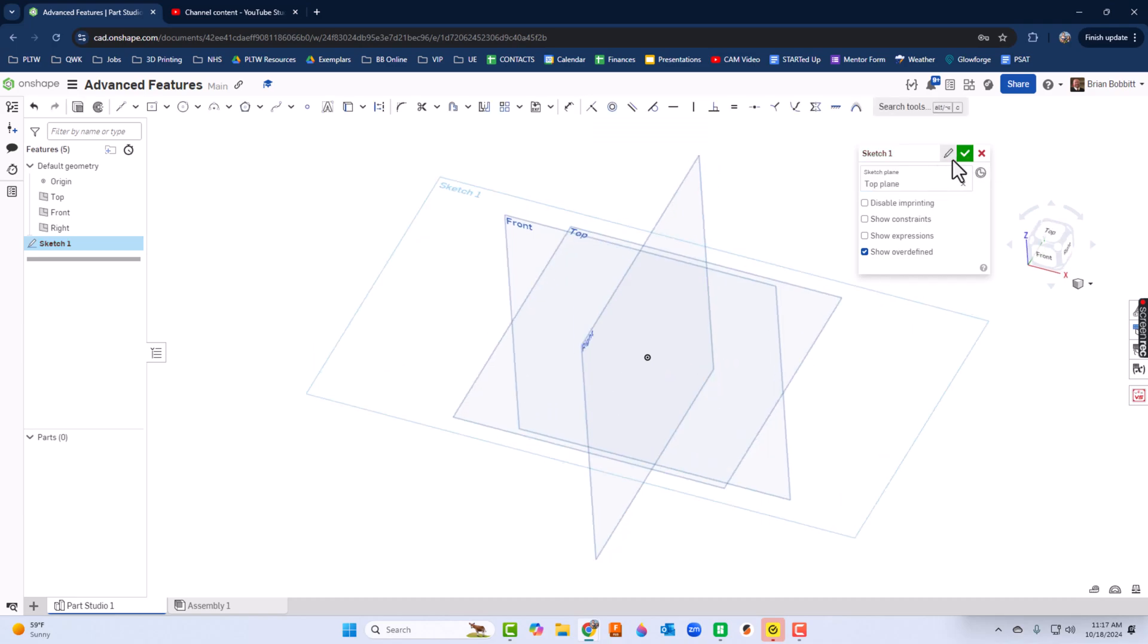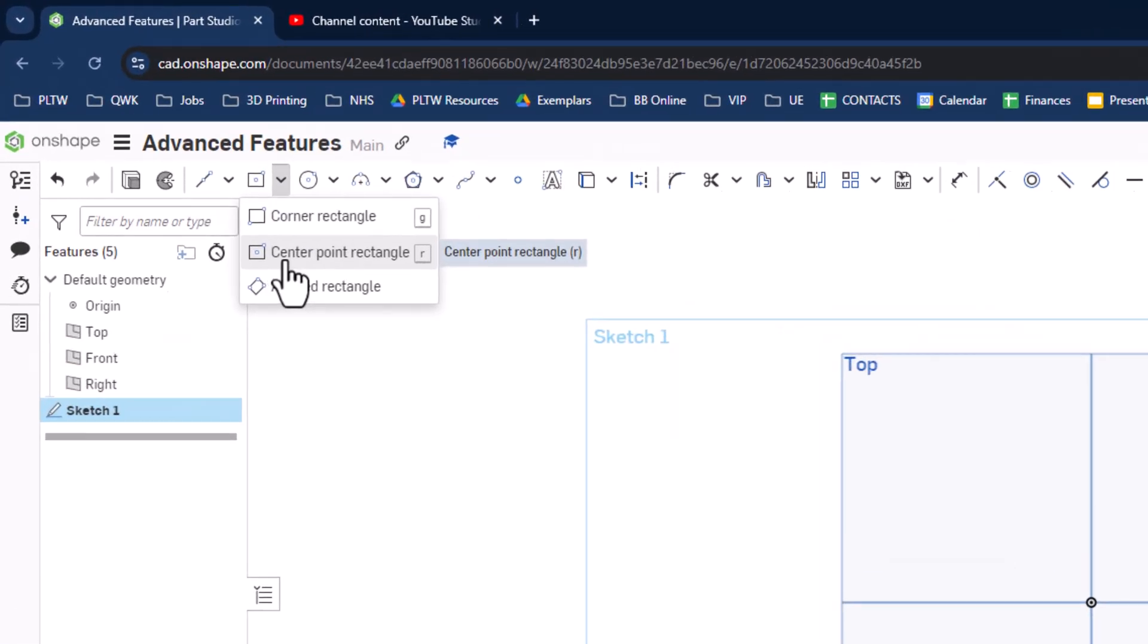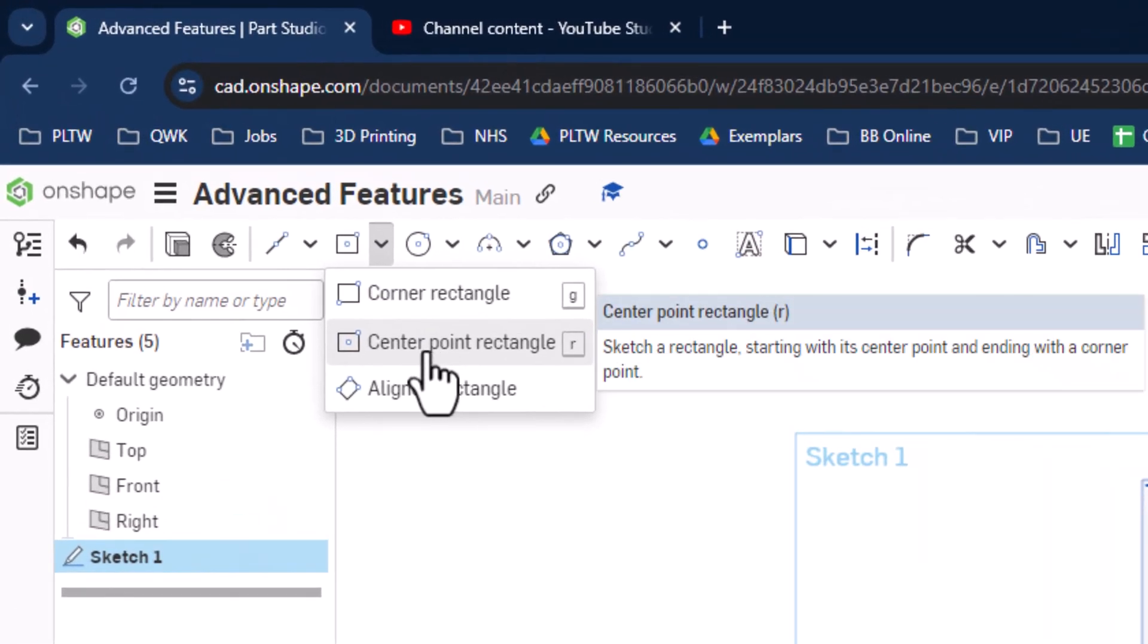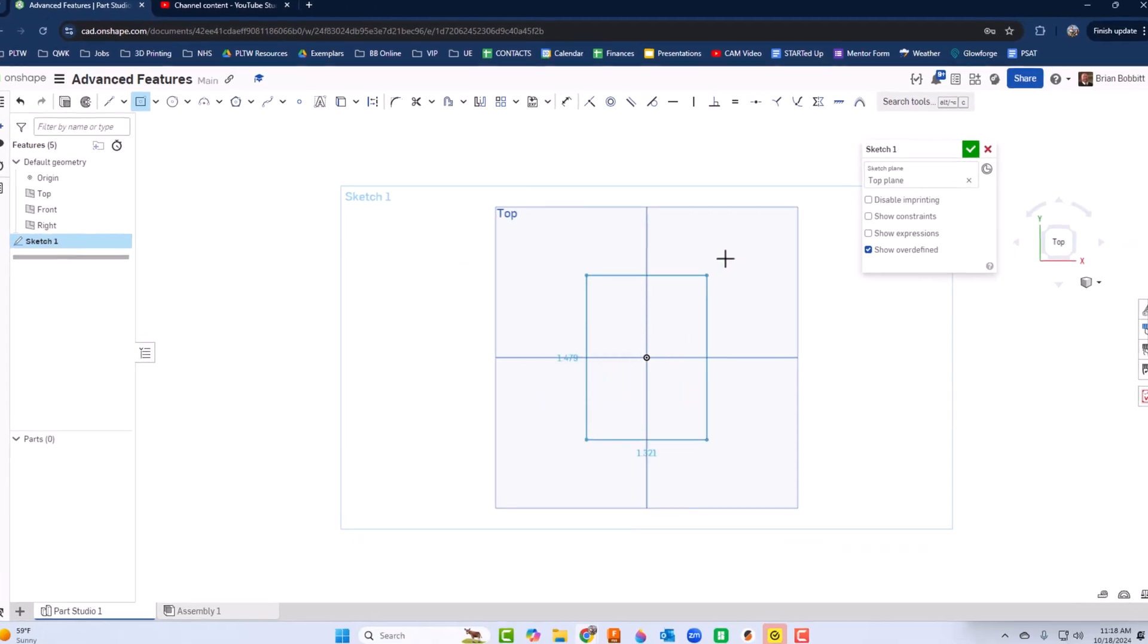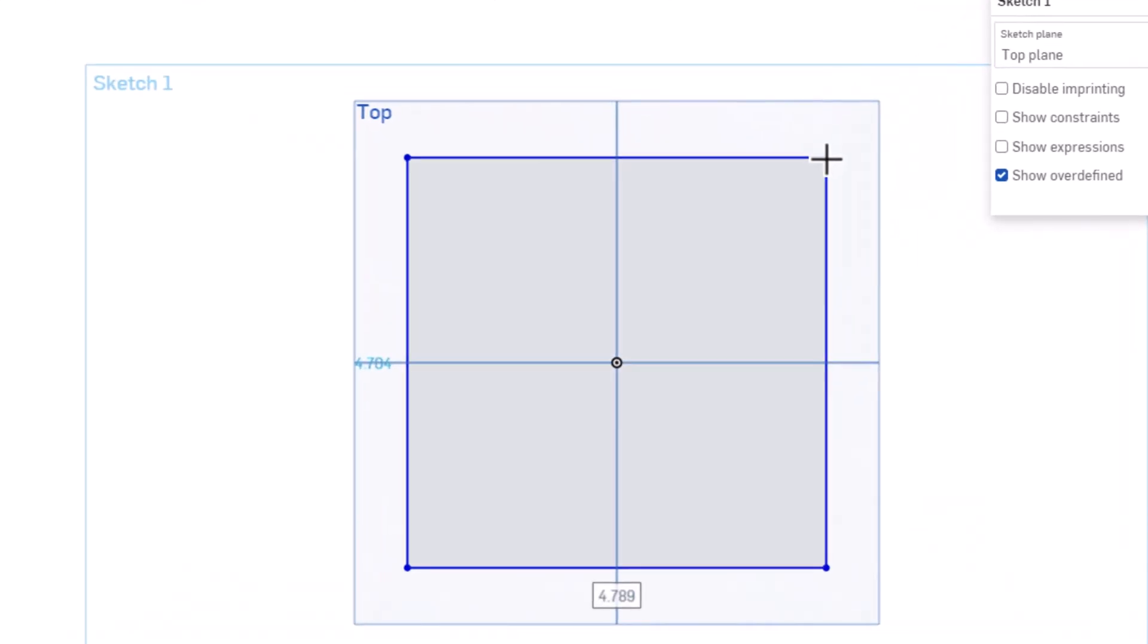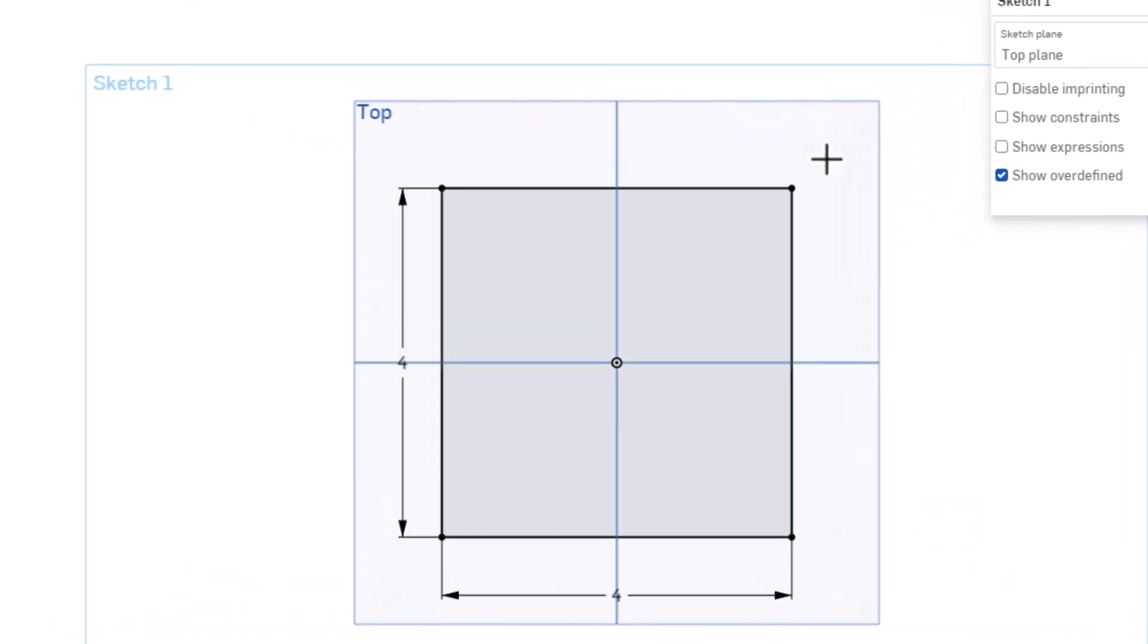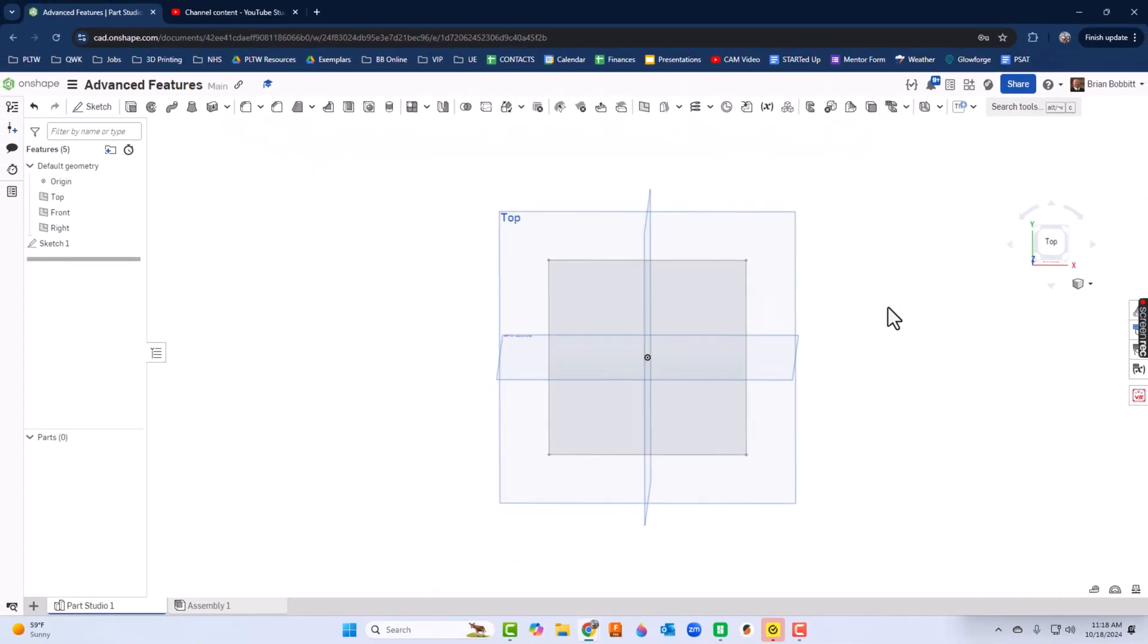I'll press N for normal. For the rectangle, I'll use a center point rectangle, so I could press the R key. I'm going to draw a square and make it four inches by four inches, so a four-inch square. Go ahead and click the green check mark.